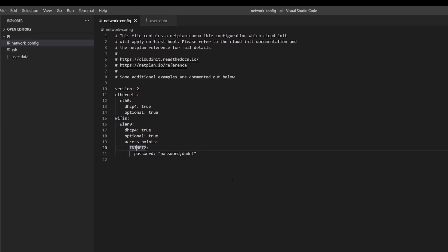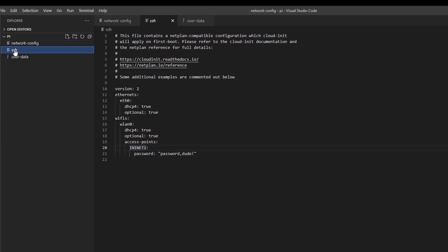SSH—this is just a zero byte empty file. We just have to create it on the root of the boot partition of the SD card.